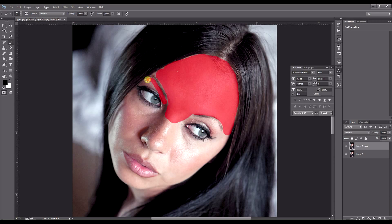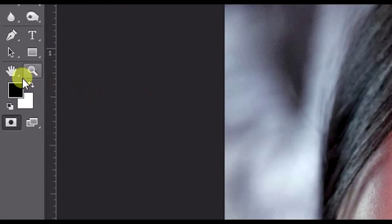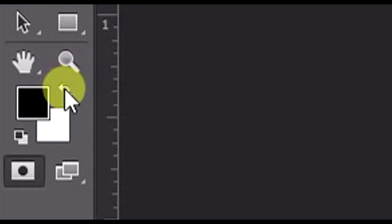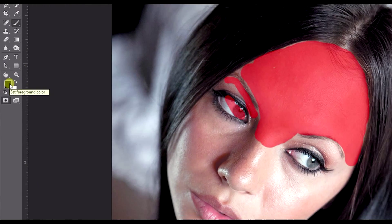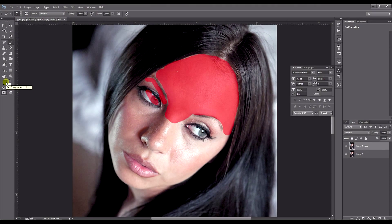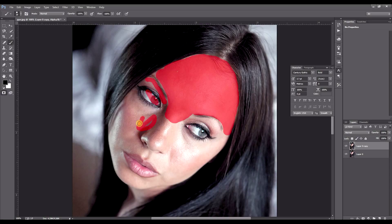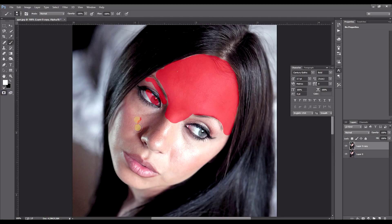Now if you make a mistake like that and you go over an eye, you can just click this here. So basically what this means is the black is the foreground color. So this is what we're painting on the red. When you flip it, the white will actually erase what we've done. So if you make a mistake, just press this here.